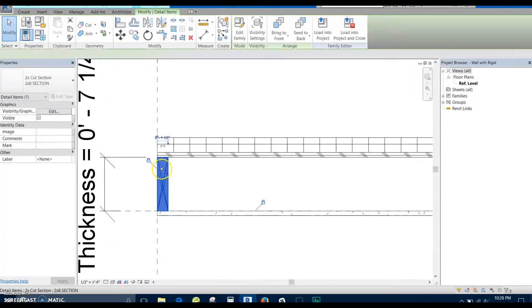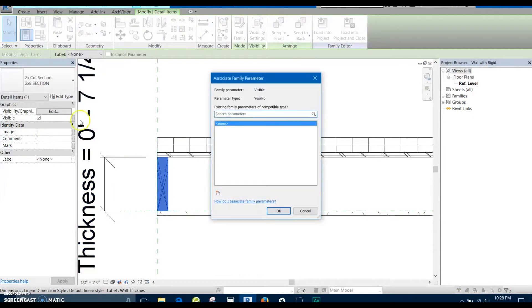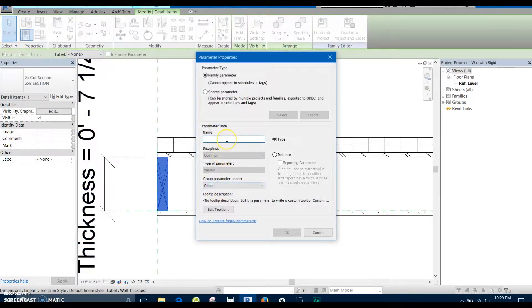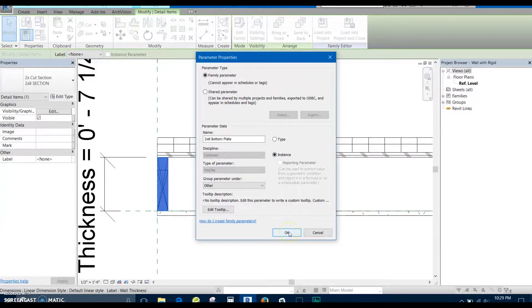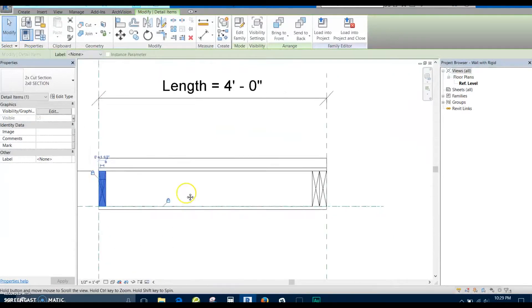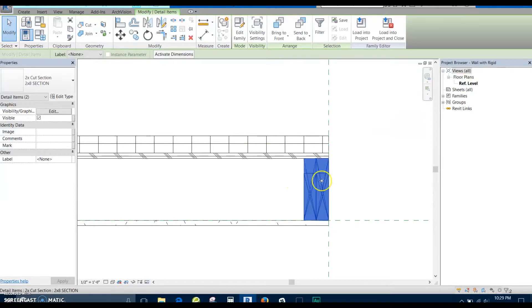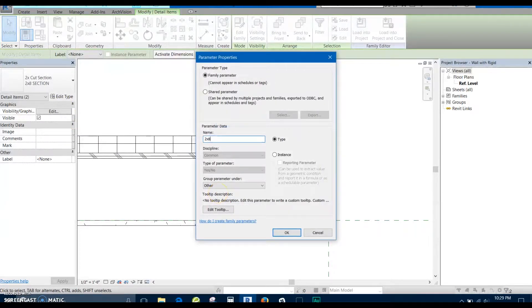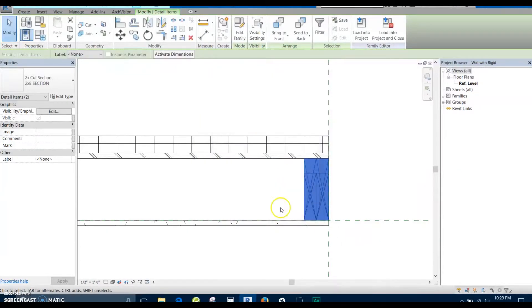Now this is where we get into the visibility settings. I'm going to select just the bottom plate. Under visibility, I'm going to click this little box and create a new parameter. We're going to call this '2x8 bottom plate'. This one is going to be an instance parameter, because we want to be able to control it for each instance. Then for the double top plate, we'll do the same thing — call it '2x8 double top plate', also an instance parameter.